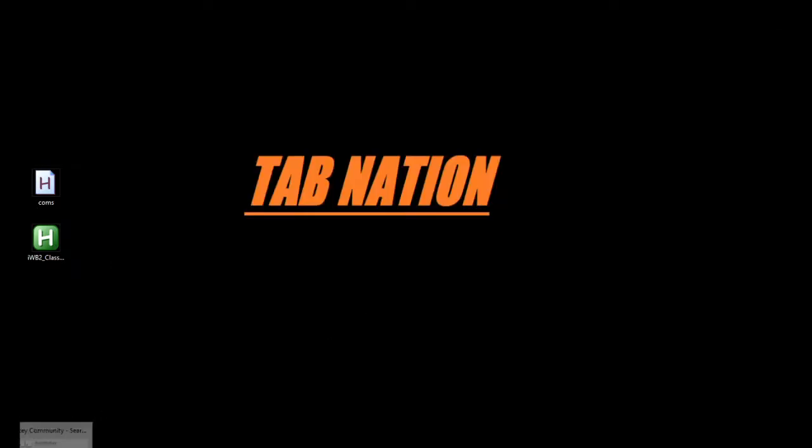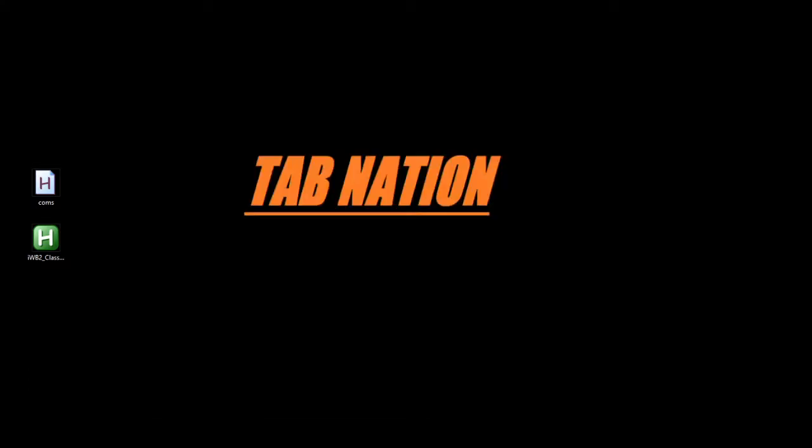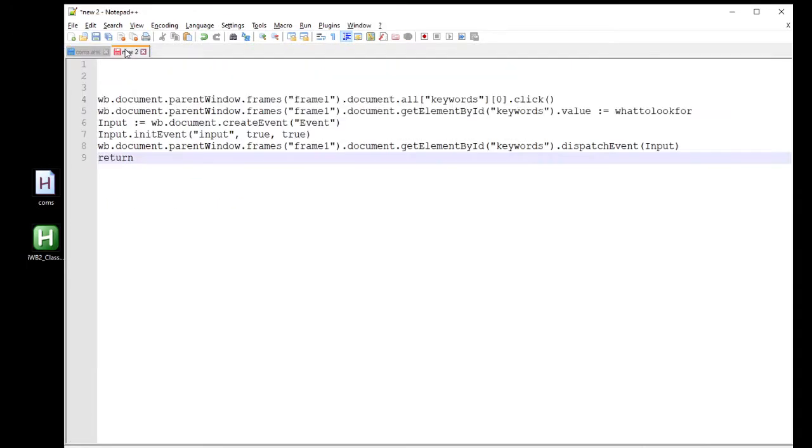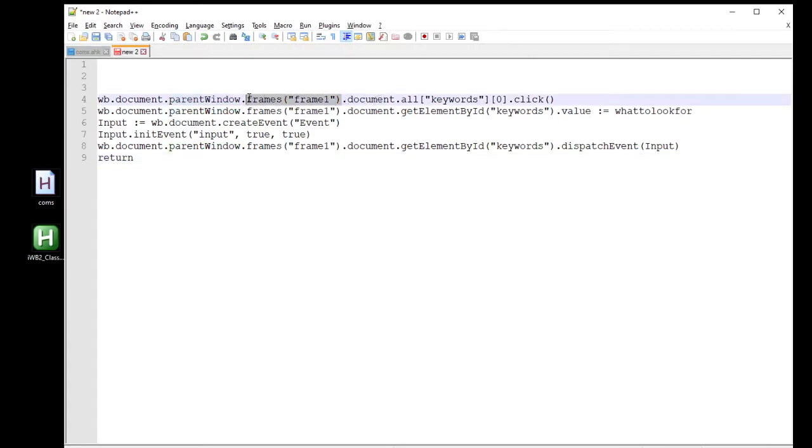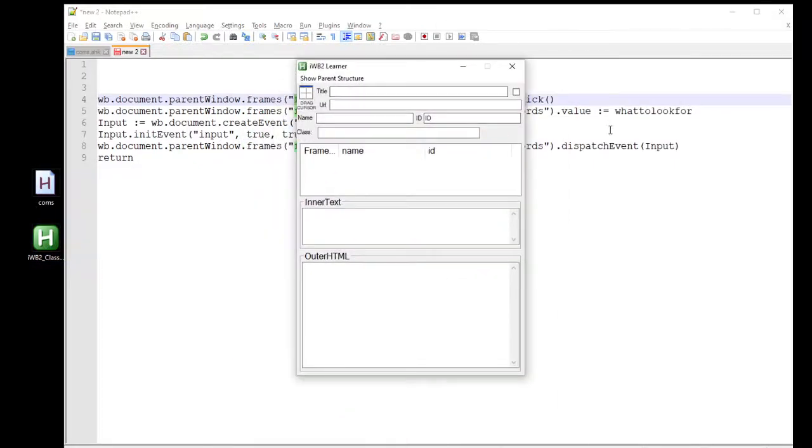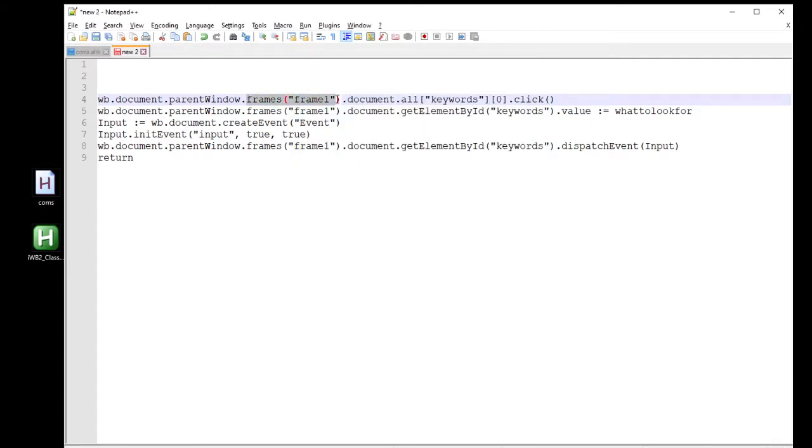And one other thing I do want to point out is sometimes websites can have frames inside of them. This website doesn't so I was able to just do this. But looking at that exact same code over here, the only difference you're going to see here after parent window to document is I added frames and frame one. So some websites they can have frame one, frame two, whatever. You can grab that information on here. When you go to highlight an element, it's going to tell you right here where it says frame number. So you'll know, so when I was on that website it was blank, so I don't need that chunk of code there. But if it said frame two, I just add frames, parentheses, frame one or frame two.